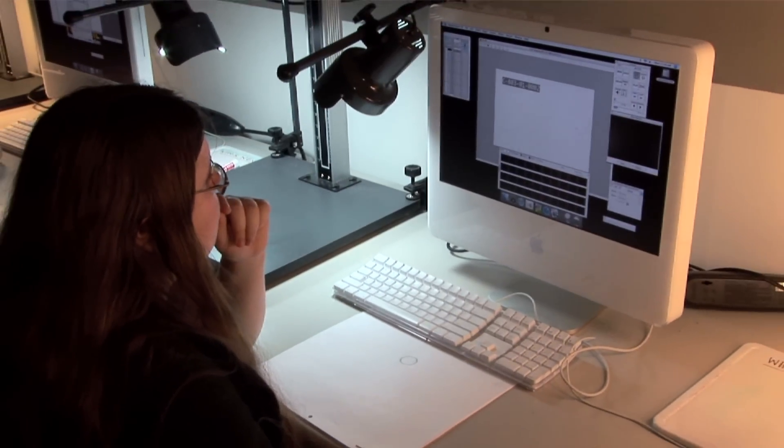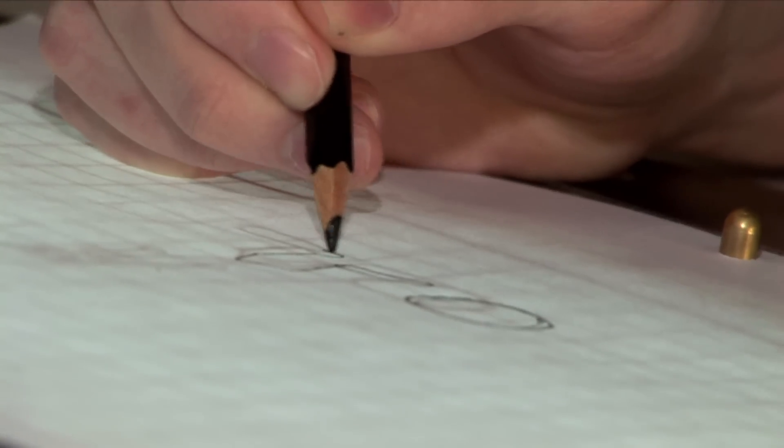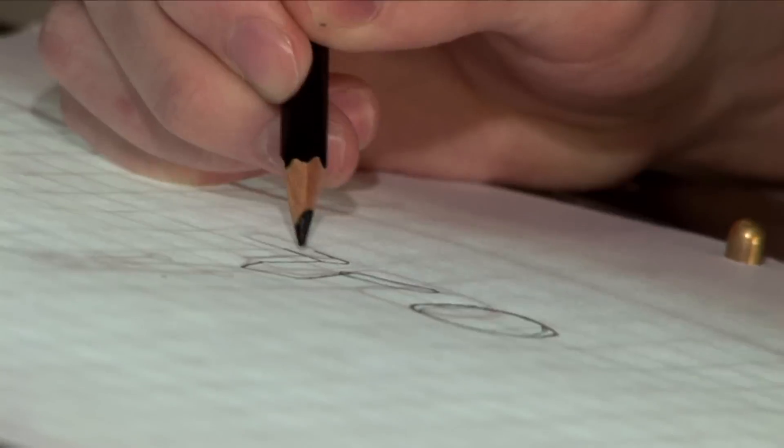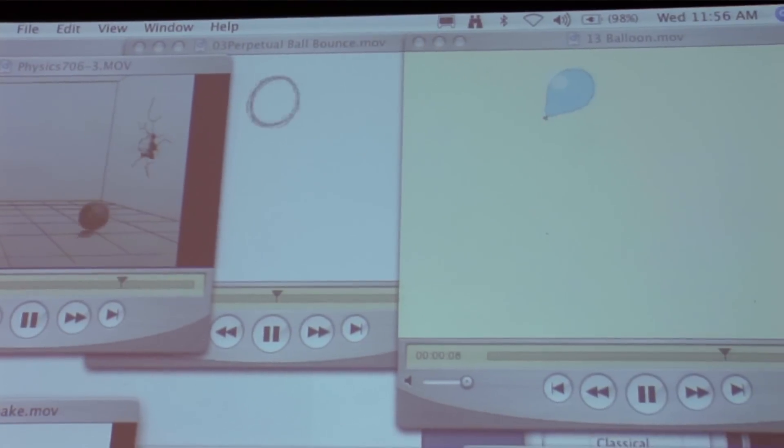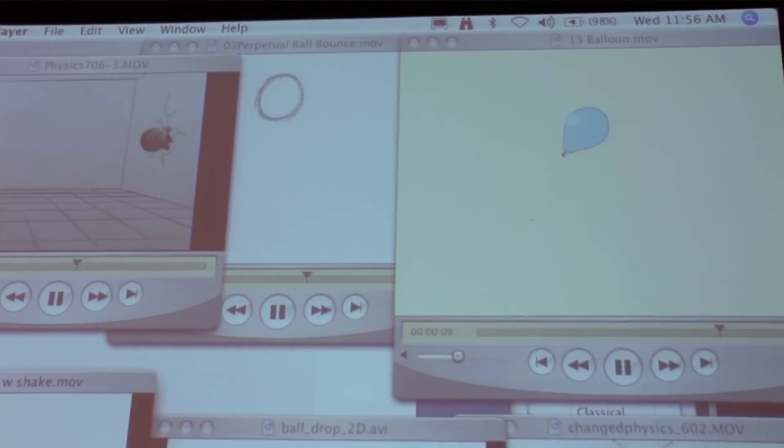Before students ever even touch a computer, they are handed a pencil and paper. One of the first exercises that they're taught is how to animate a bouncing ball. A bouncing ball? A sphere. That doesn't sound very exciting. We can't draw monkeys or spaceships?